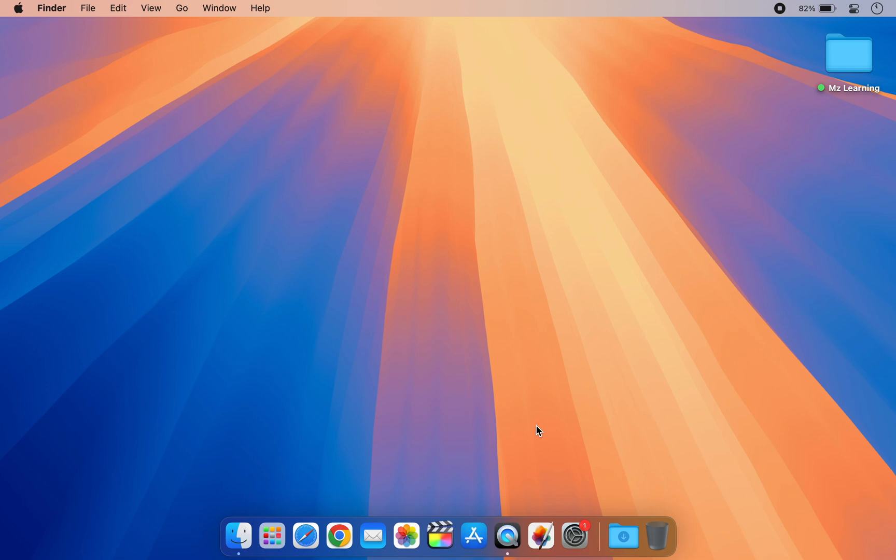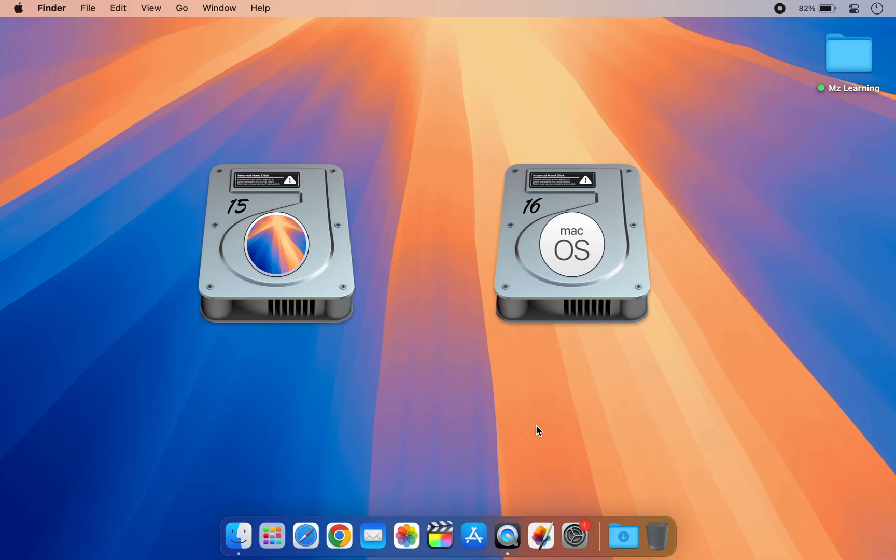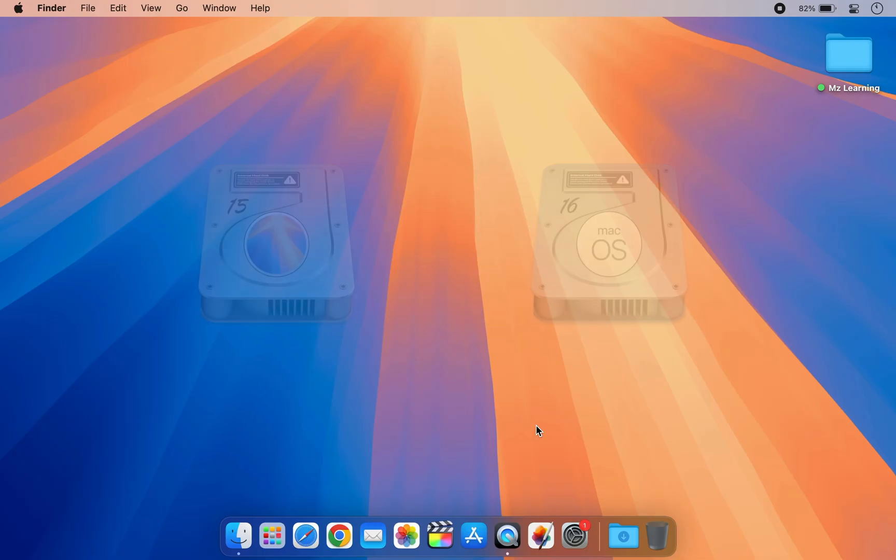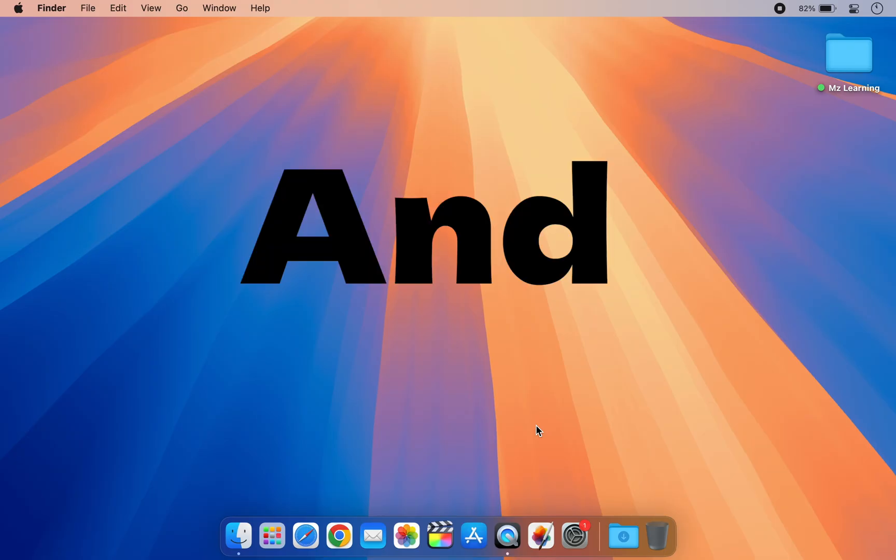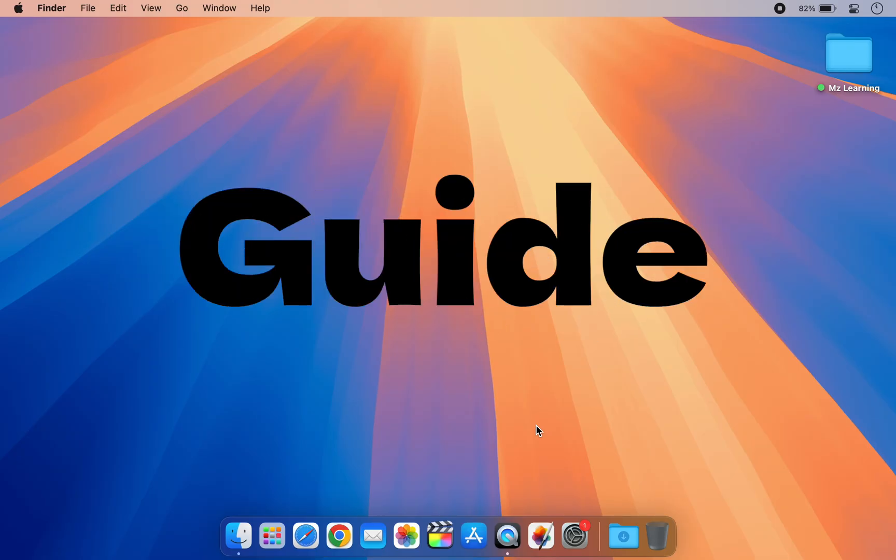I strongly recommend installing it on a separate partition or volume. This is the safest way to try out macOS 26 without risking your current data or replacing your existing macOS installation. And here is a step-by-step guide.